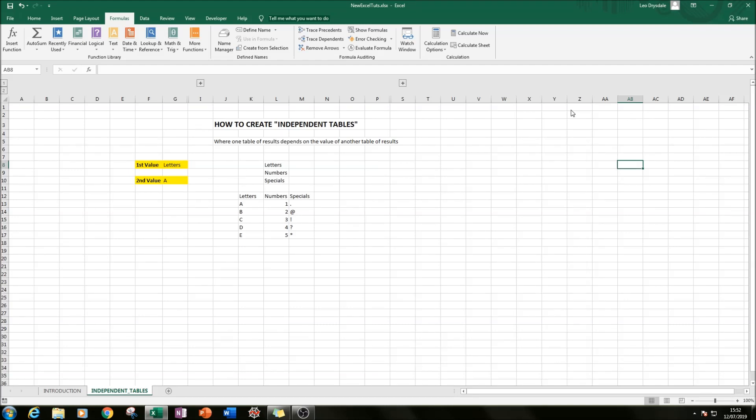What an independent table is, it's where one table of results depends on the value of another table of results.